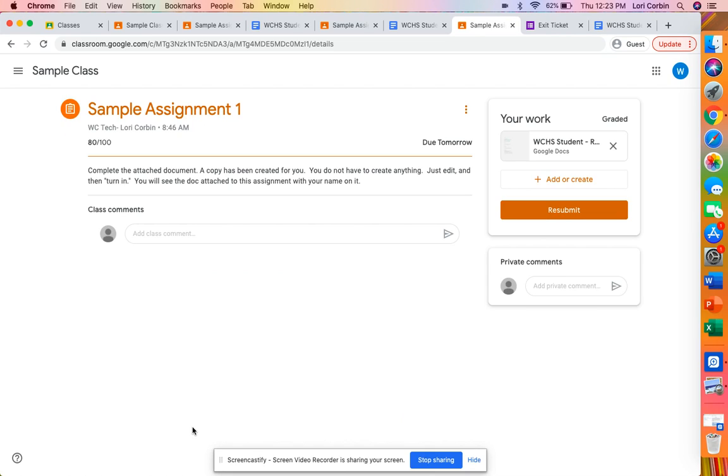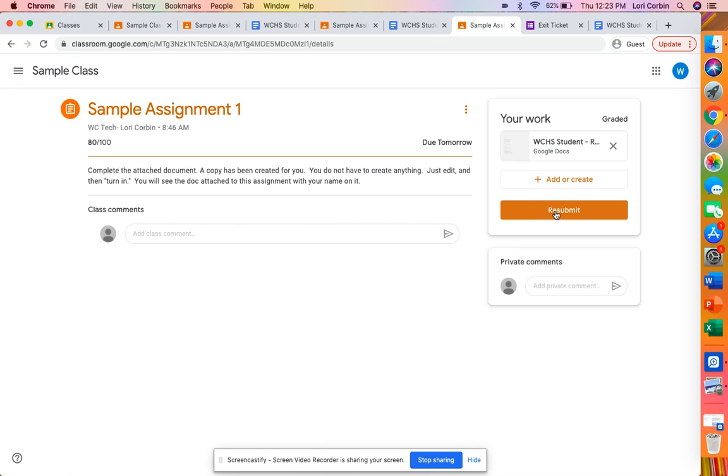Okay now this looks familiar because we looked at it in another video but there are some additional things on this screen. First of all the score that the student receives shows up right here in this area and then over here next to your work we also see graded and then you'll notice here that the button now that was turn in or unsubmit is now resubmit. If your teacher has opened up the option for you to be able to resubmit something this will be active.